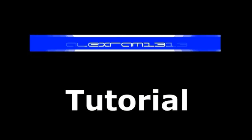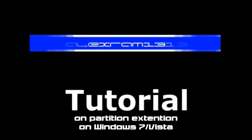Hello everybody and welcome to this tutorial. I'm AlexGram1313 and today we're going to take a look at extending partitions on Windows 7 or Vista.